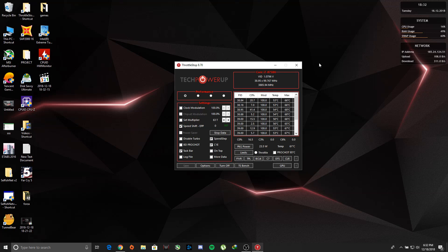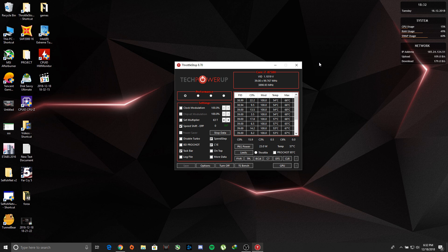Hey everyone, in this video we're going to tackle thermal throttling issues and power limit throttling using ThrottleStop and MSI Afterburner. So basically, what is power limit throttling and why does it happen?